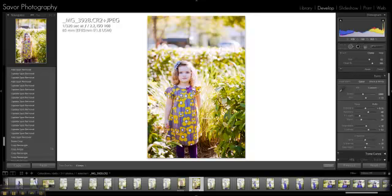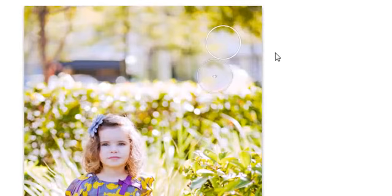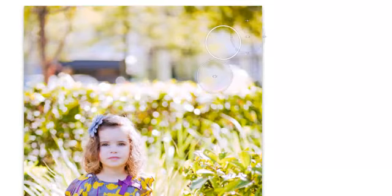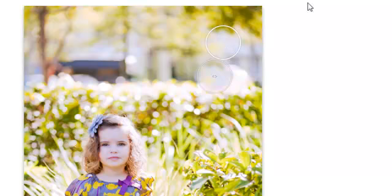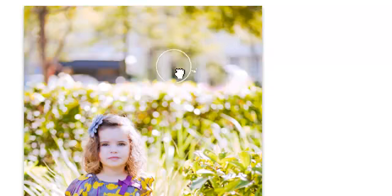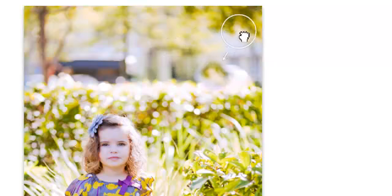So I'm going to click a spot in my picture that I don't like and automatically Photoshop is going to choose an area that it feels is a good match for that spot. If I don't like that spot I can drag it around and leave it wherever I want that spot to be.